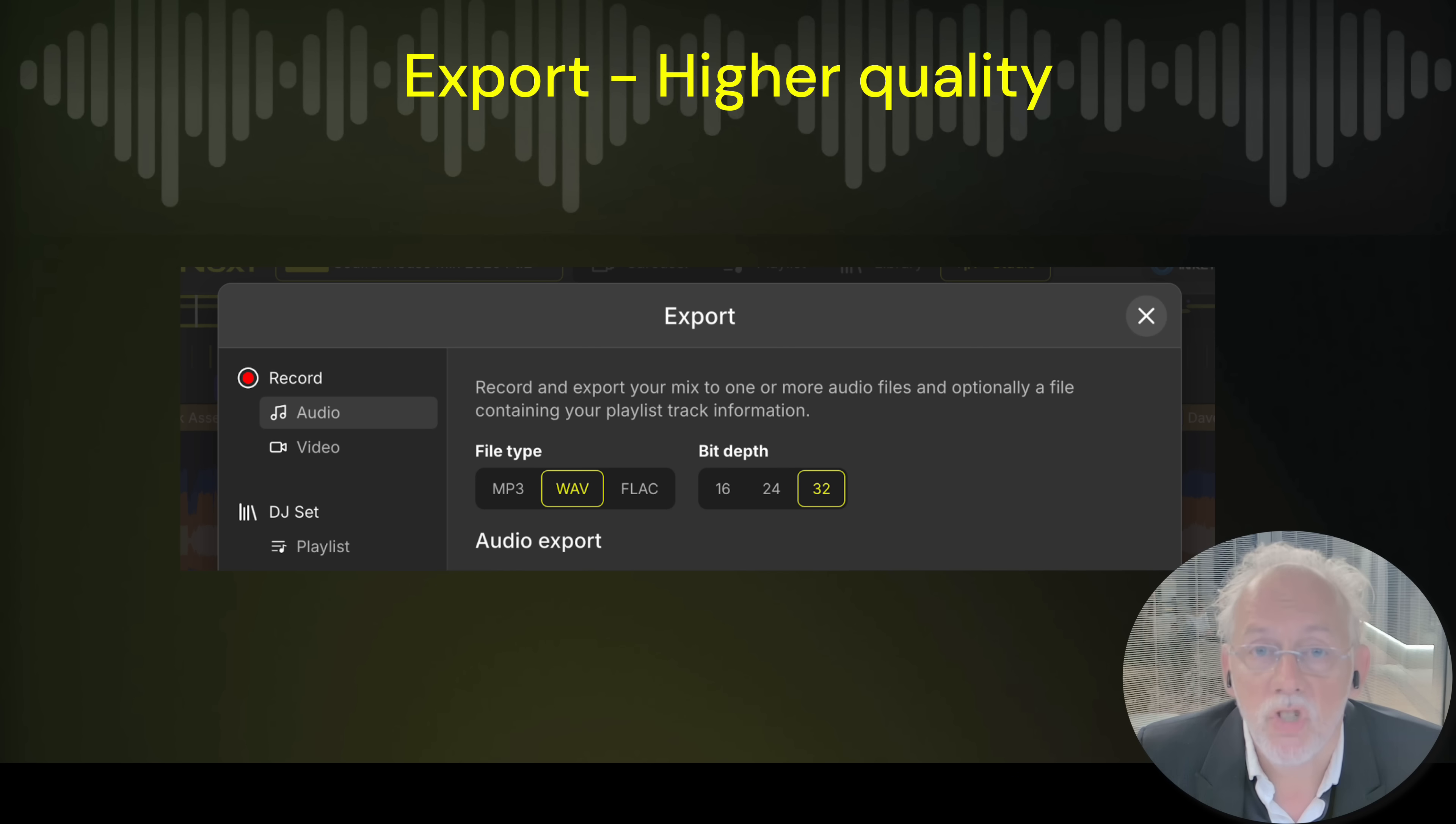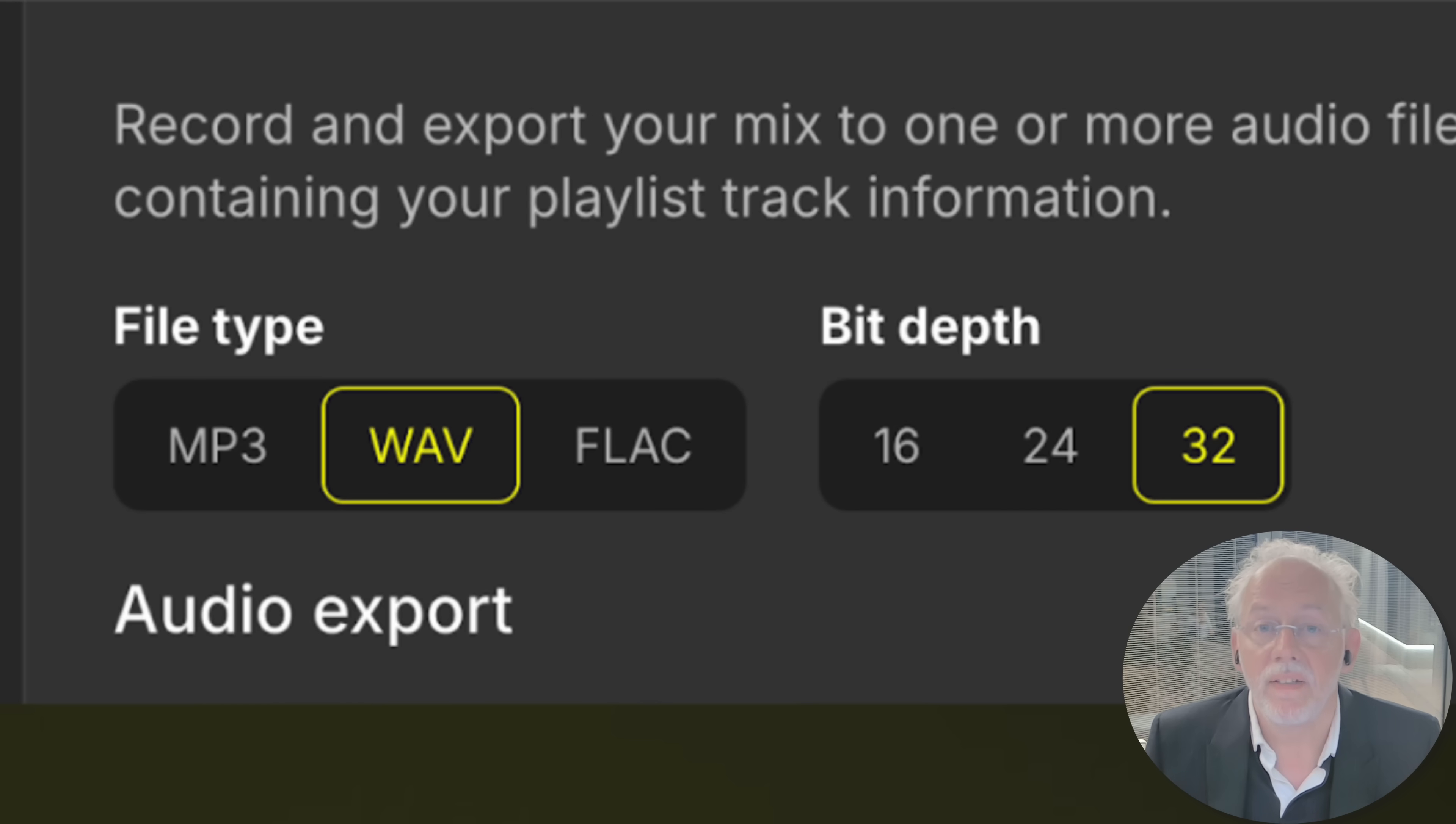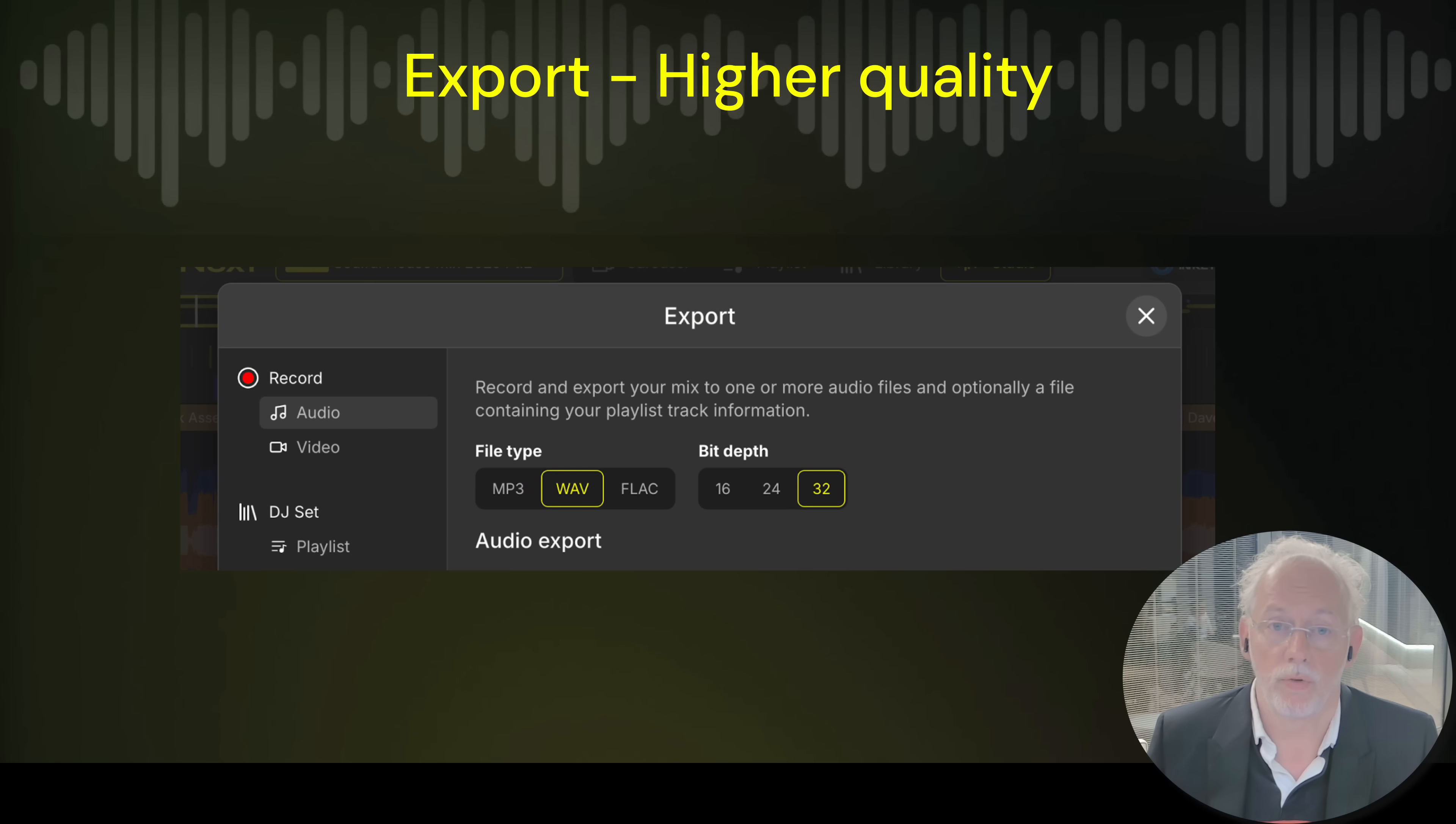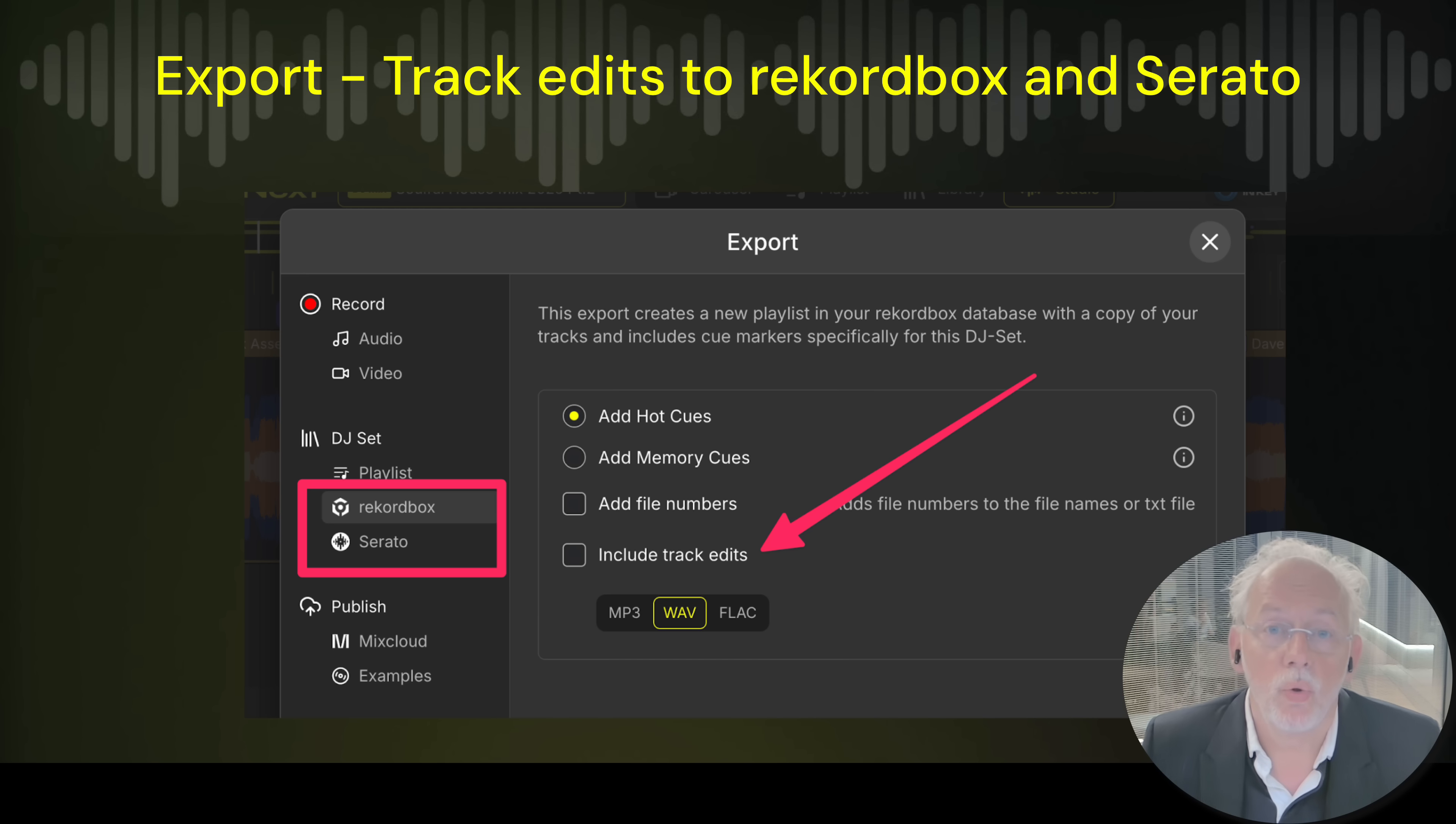We now have much higher quality export from DJ studio. 24-bit and even 32-bit WAV files if you want. And we now export track edits straight to Rekordbox and also Serato.